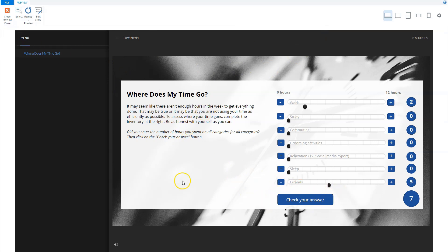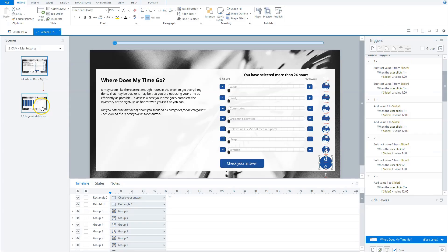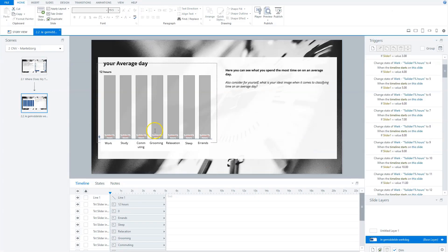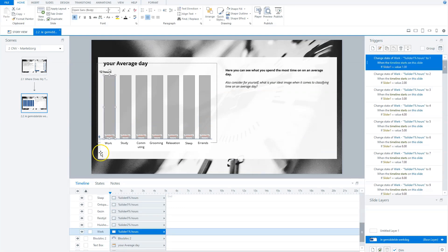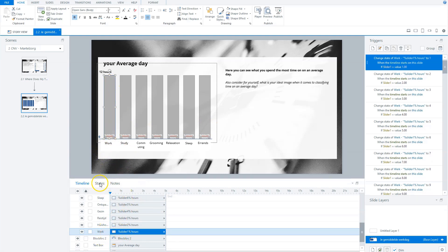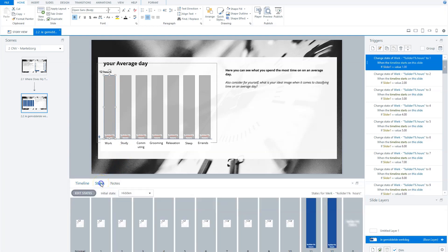Now let's see how I've built the outcome in this interaction. So let's go to my second slide. Here I created a bar graph for the outcome. And for each category there's a bar, and this is a rectangle, and it has several states.